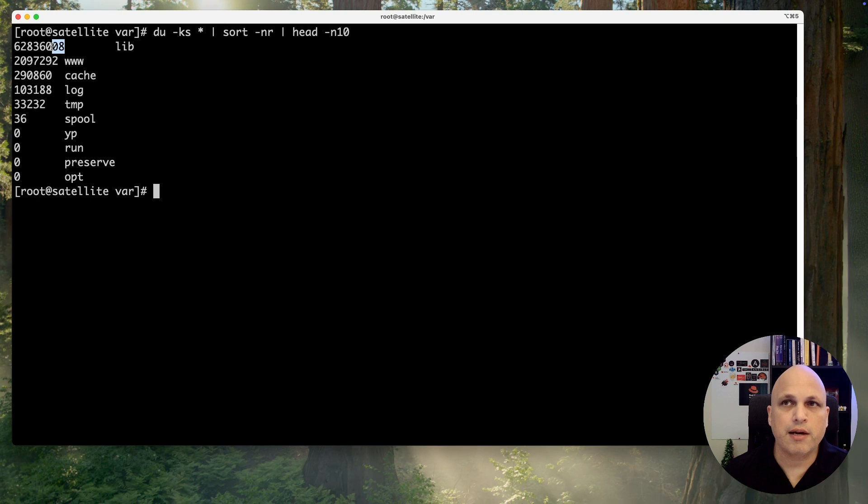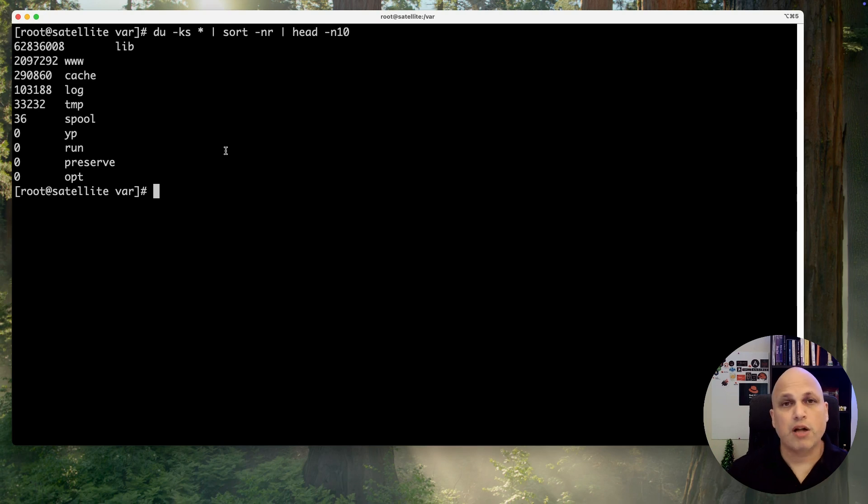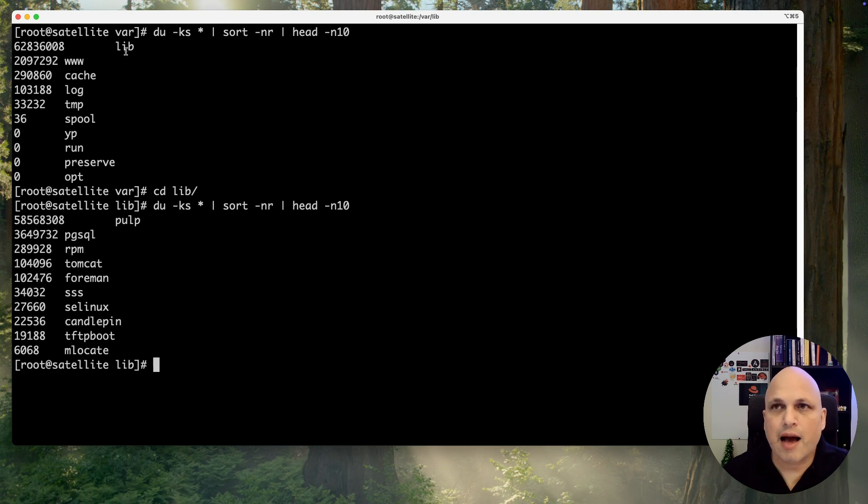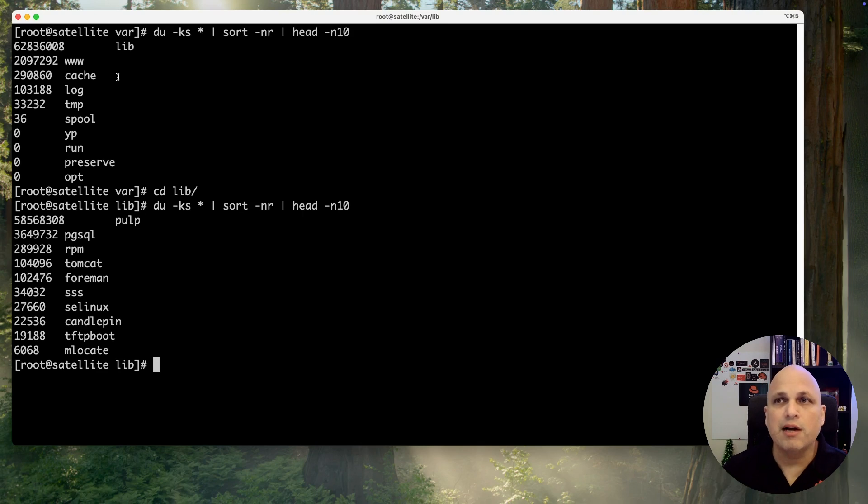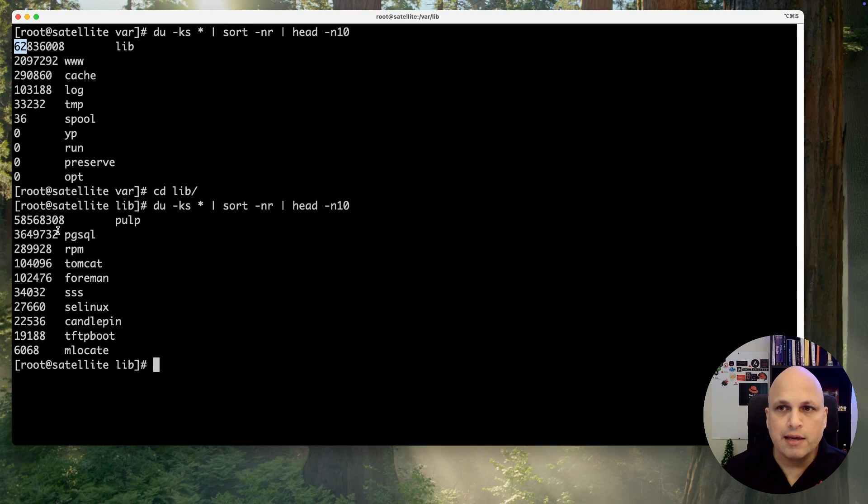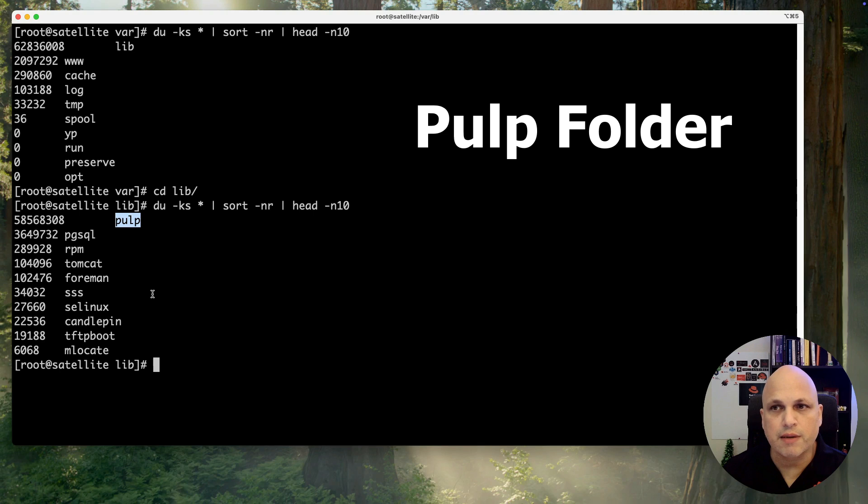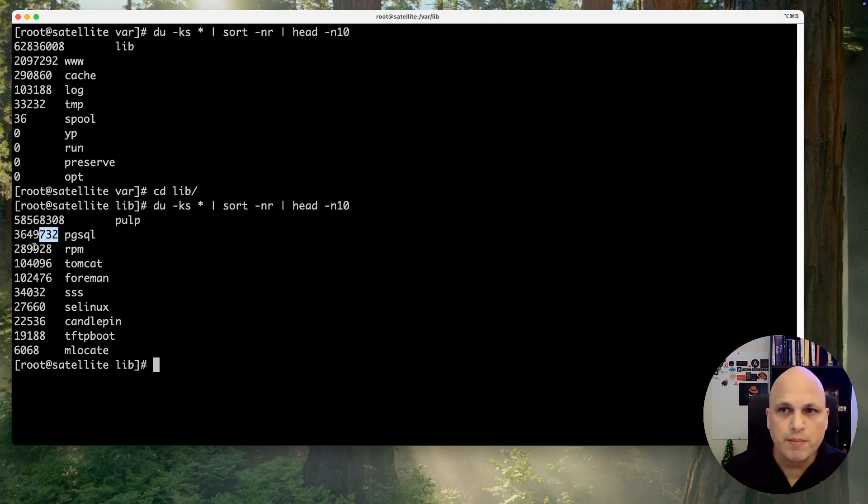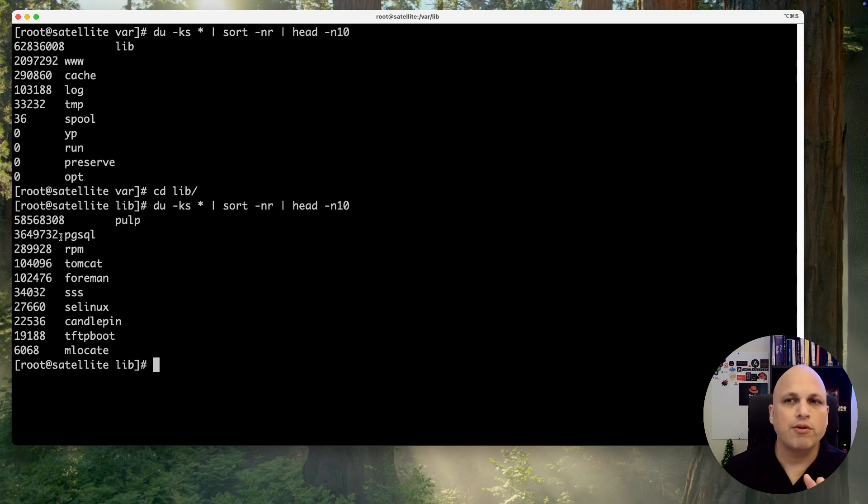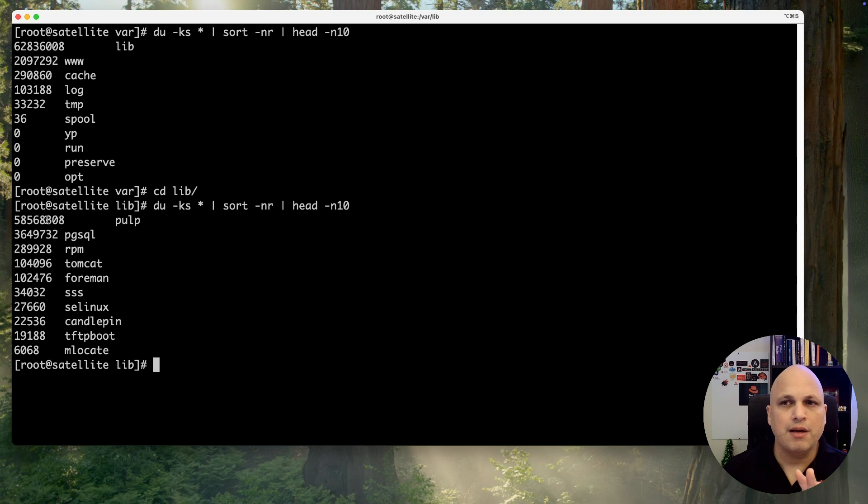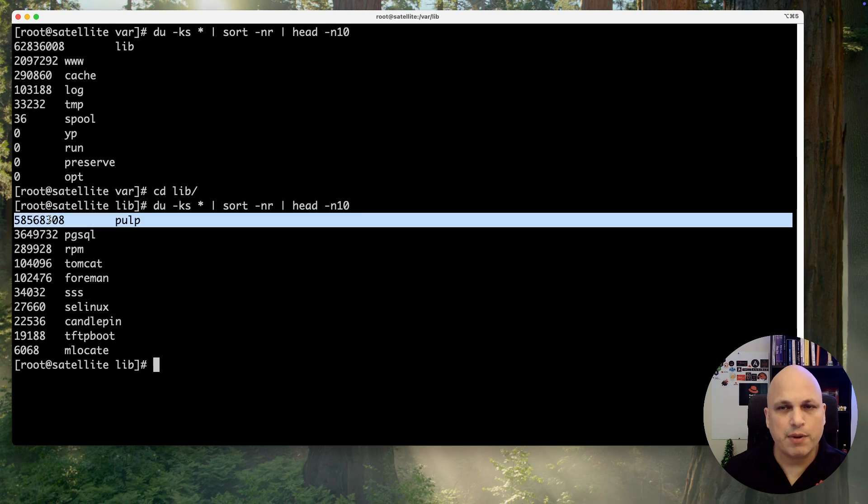I know that this is kilobyte, megabyte, gigabyte - 2 gigs is not too much, but this one is 62 gigs. What should I do now? Let's access lib and do the same process. We can drill down this path. Before, my lib was 62 gigs, and now I can see that 58 gigs of 62 is from my pope file system. The next one is postgres with 3.6 gigs. I will not spend my time here because something is happening on pope.